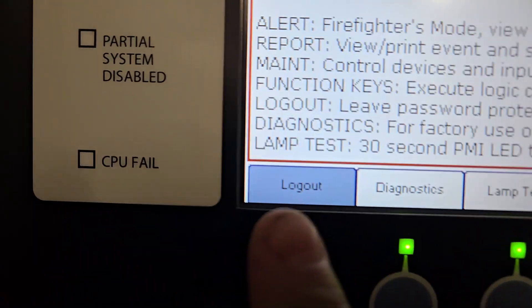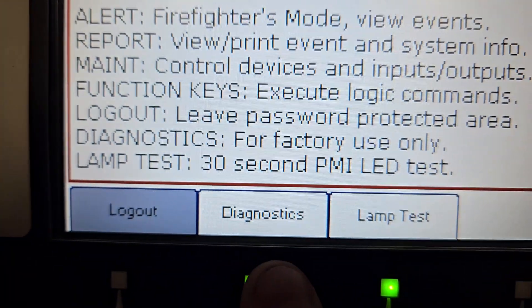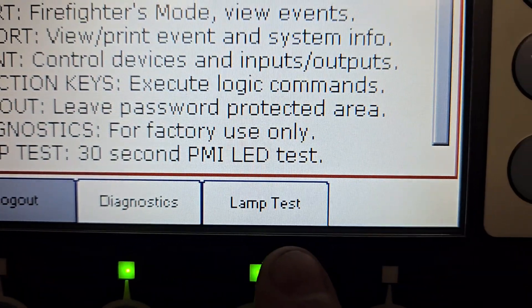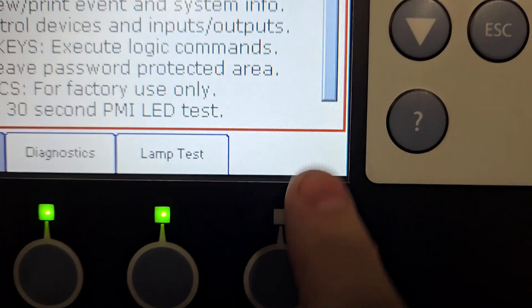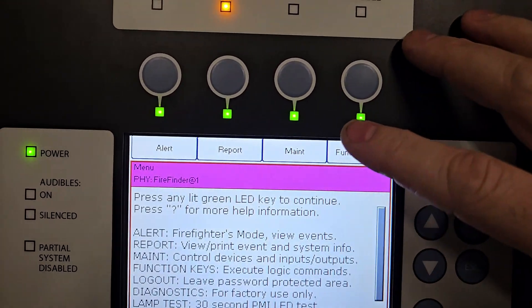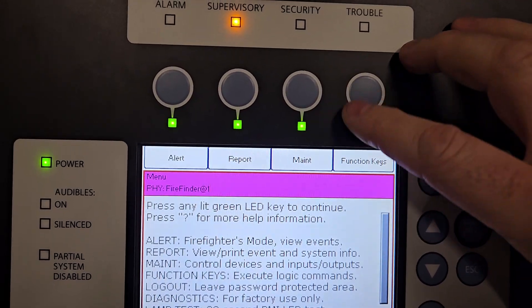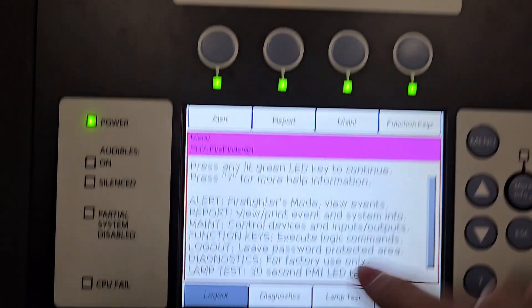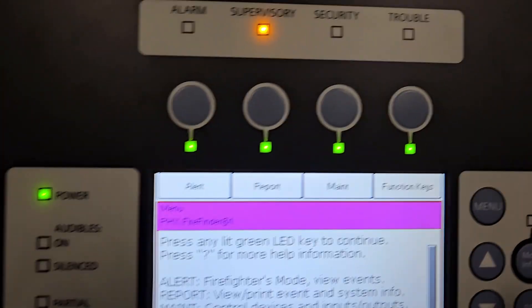Down below, you have logout, diagnostics, lamp test, and just an empty button. You can use the function key buttons at the top to interface with the panel as needed.